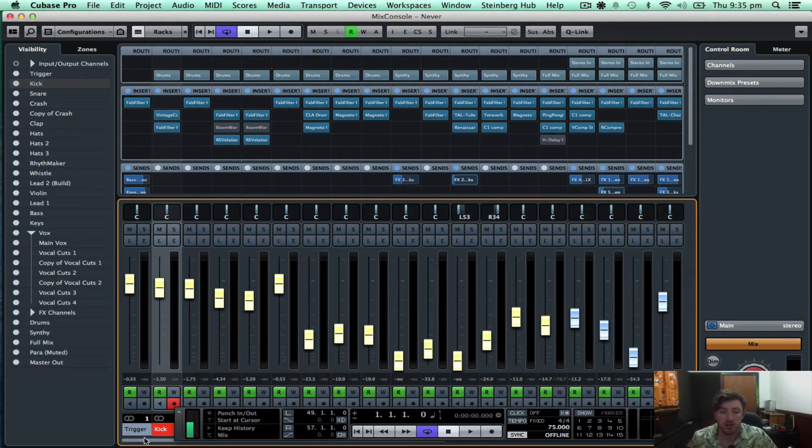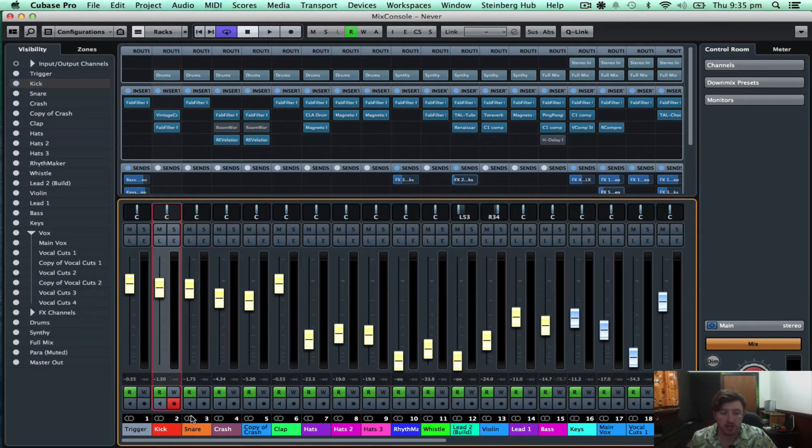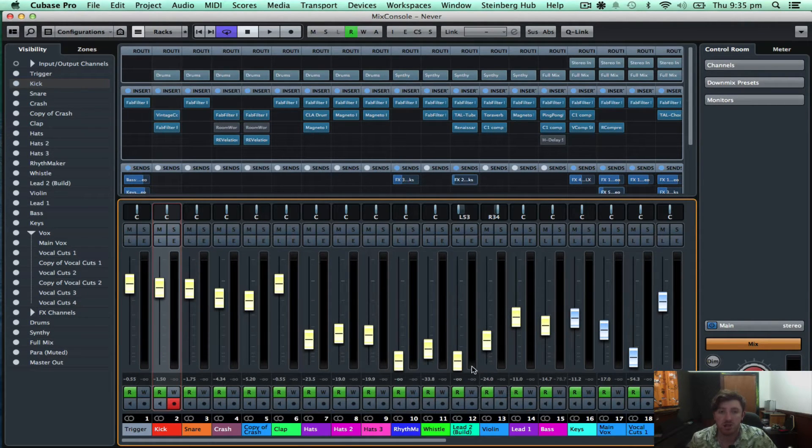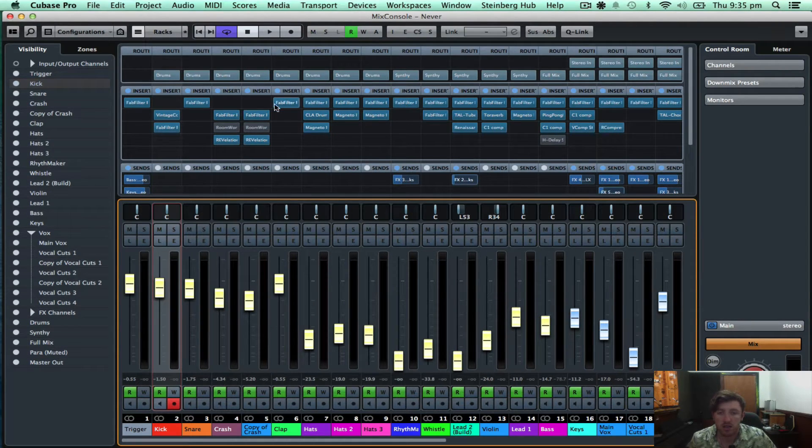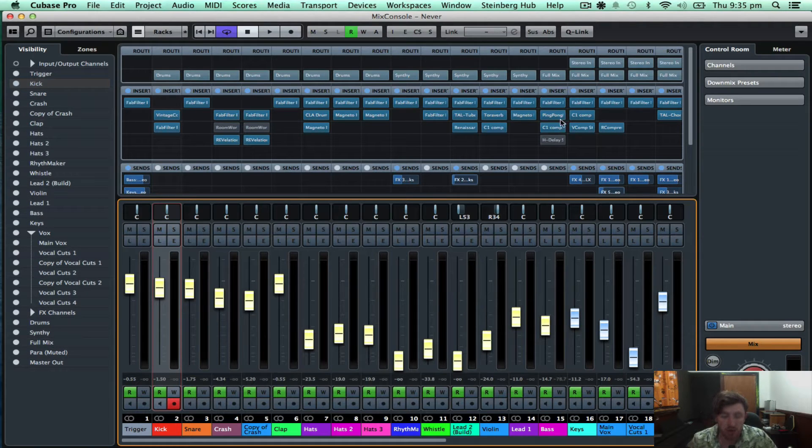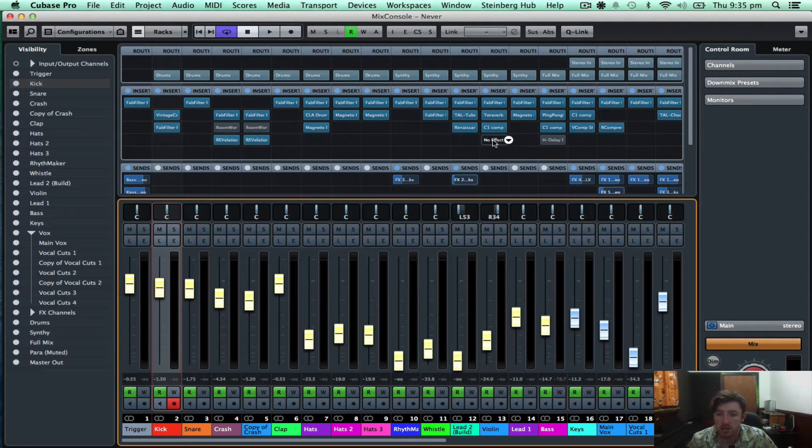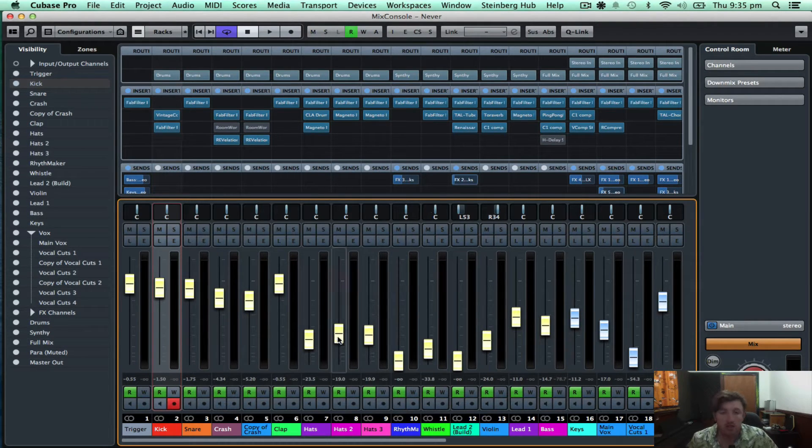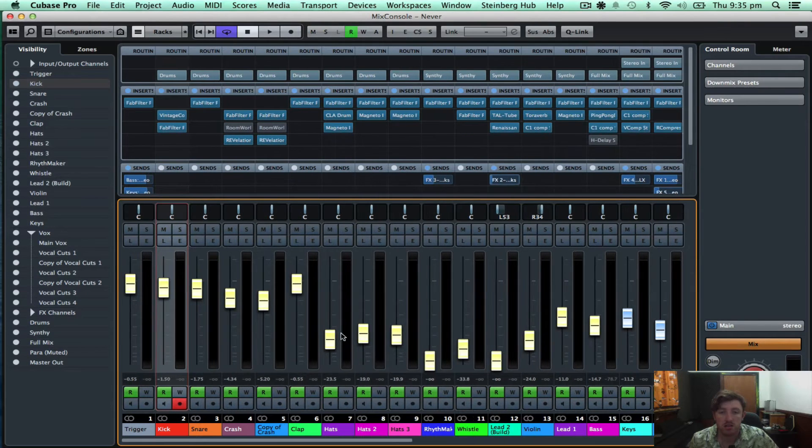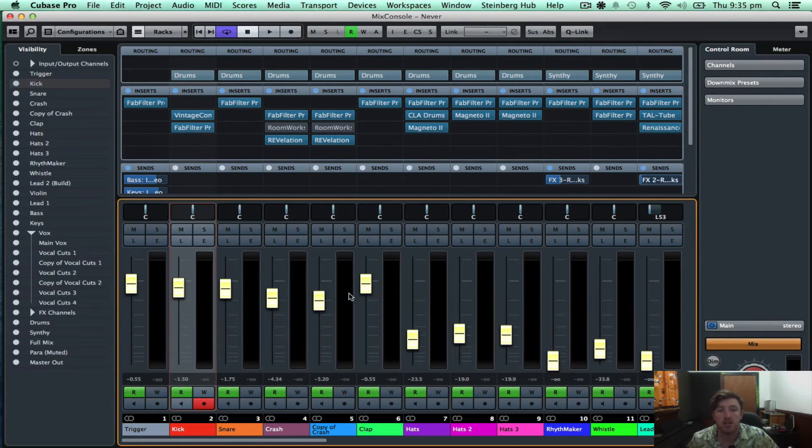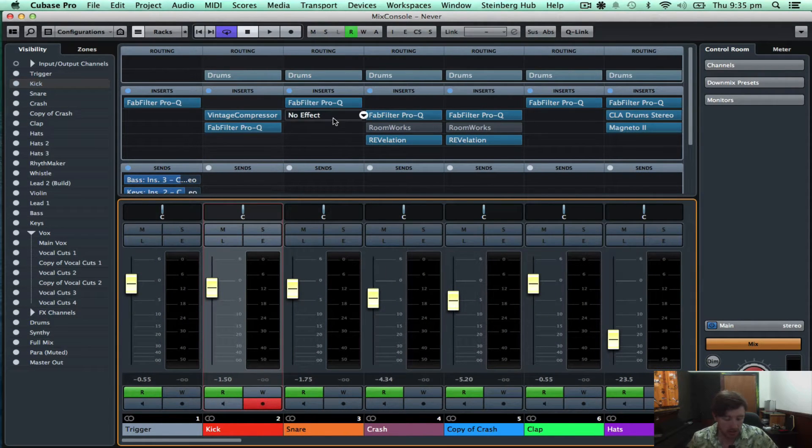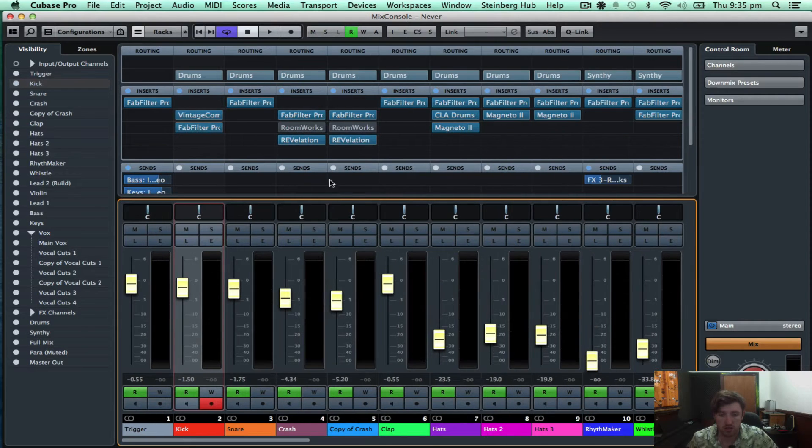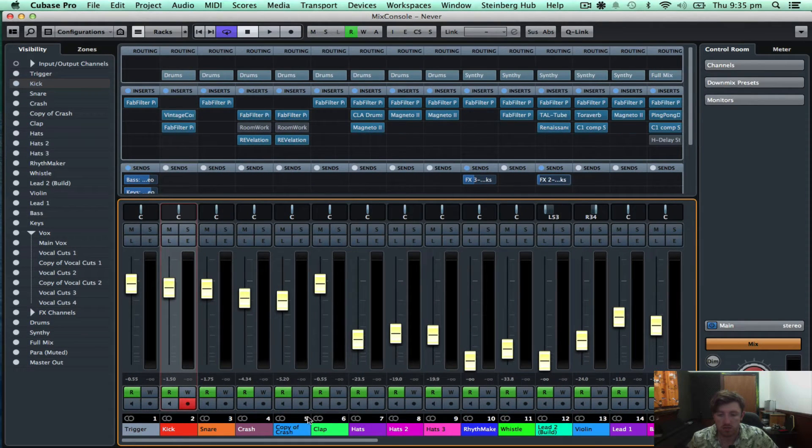I'll switch over to the mix console. So first impressions, I like that I can read all of the inserts. They're pretty clear. So I'll just zoom in. You can see that the writing gets bigger as I zoom in, so that's cool.